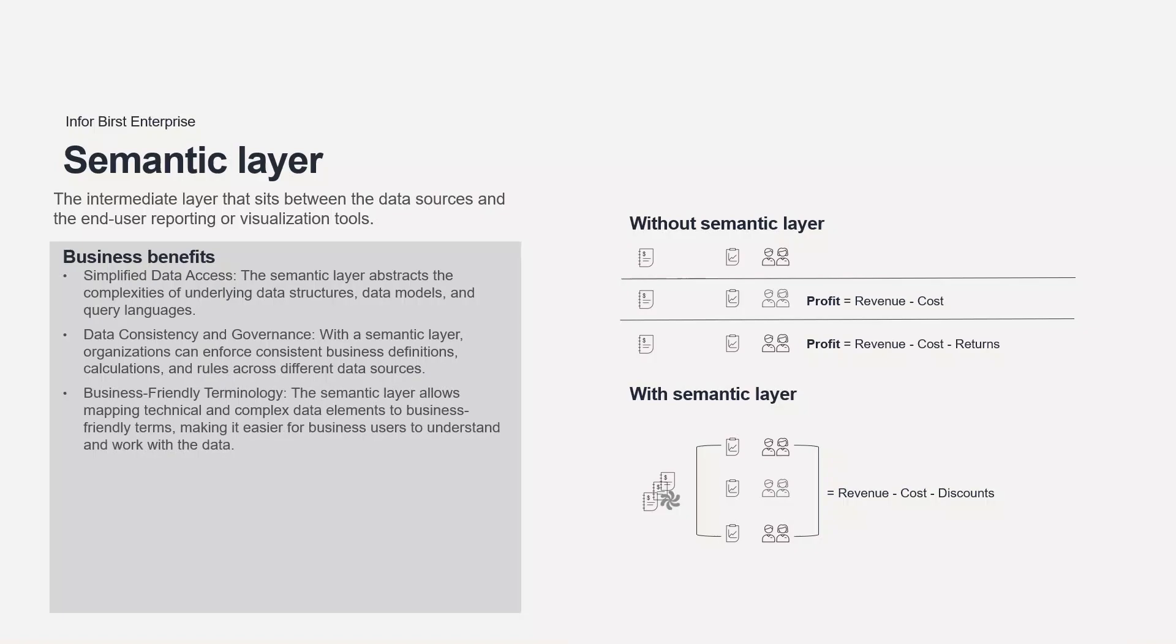The semantic layer allows mapping technical and complex data elements to business-friendly terms, making it easier for business users to understand and work with the data. It enables users to use familiar business terms, hierarchies, and relationships in their analysis, which enhances their ability to gain insights and make informed decisions.